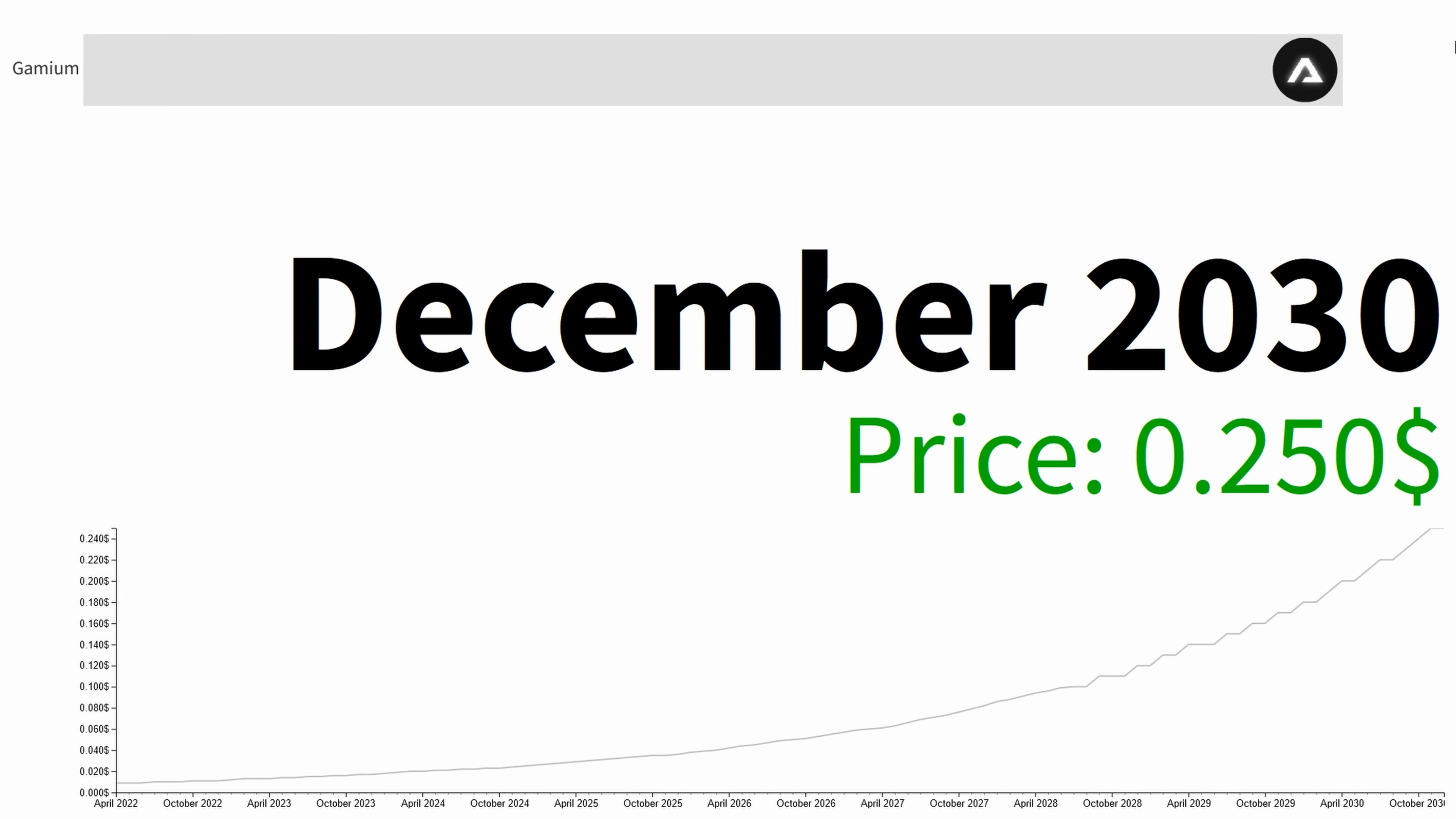So at the end of 2030 the average price is 25 cents. Thanks for watching.